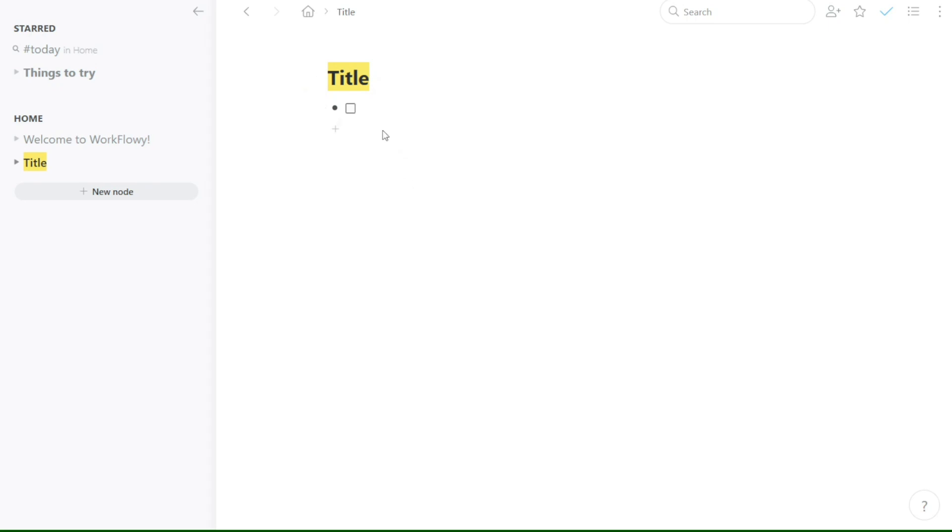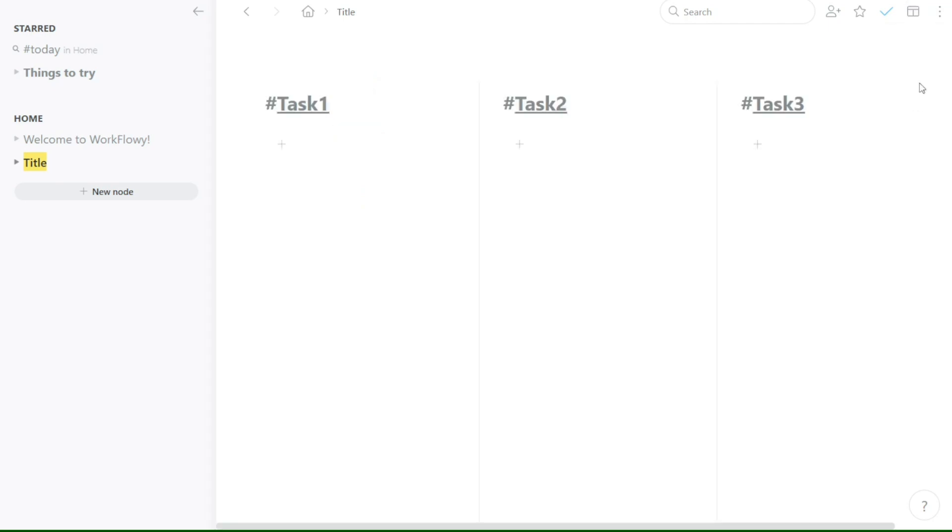In this video, we will cover the basics of Workflowy, including how to create and manage nodes. So please consider giving me a thumbs up, otherwise I will go ahead and jump right into the Workflowy tutorial.